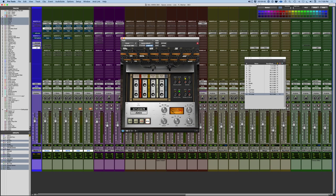That said, in the modern DAW, it still offers a way to create tonal coloration and also offers a form of saturation called tape compression. And I wanted to talk a little bit about these tools.